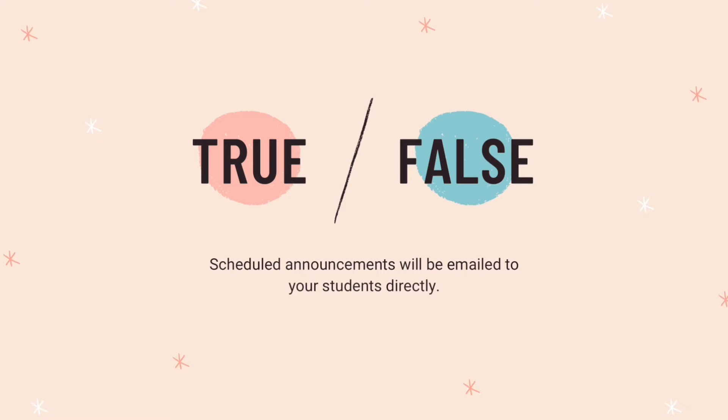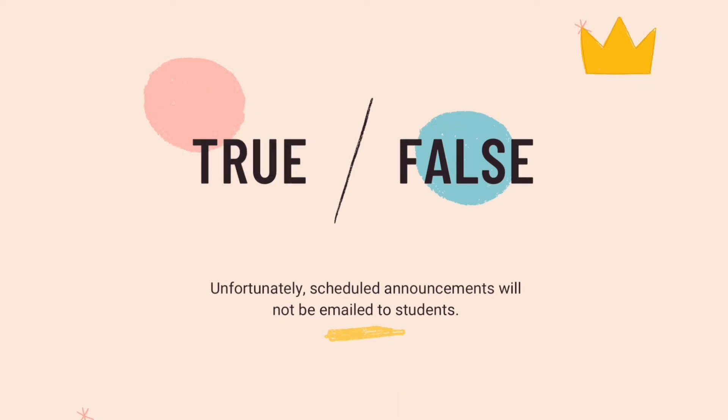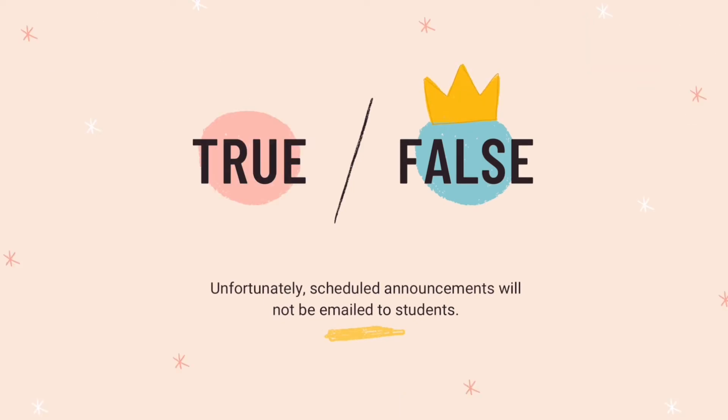Hopefully that quick rundown gave you some good ideas about how to schedule announcements. So true or false, scheduled announcements will be emailed to your students directly. If you said false, you are correct. Unfortunately, scheduled announcements are not emailed to students. I wish that was something that we could change with Blackboard. But for right now, we can't.